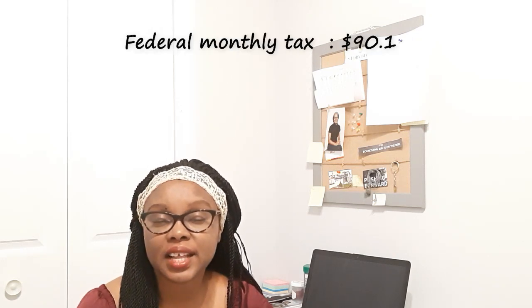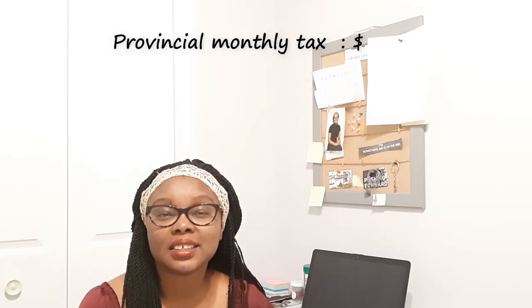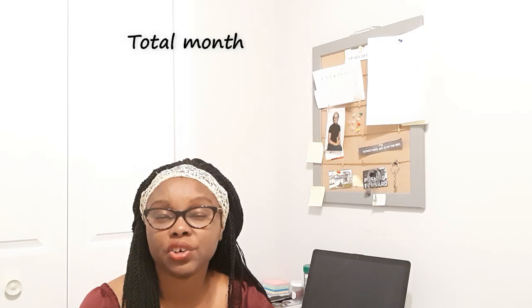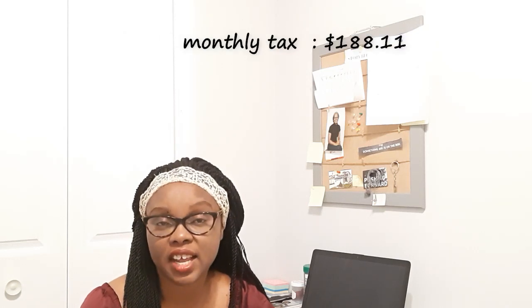Federal tax is $90.19, provincial tax is $97.92, and the total tax deducted from $1,816 monthly income will be $188.11.